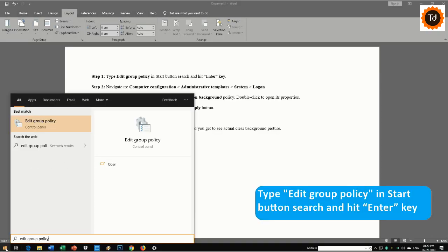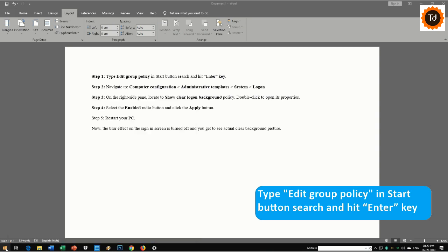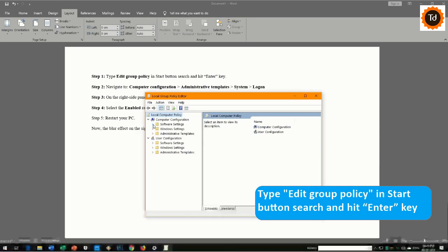Step 1. Type 'edit group policy' in start button search and hit enter key.